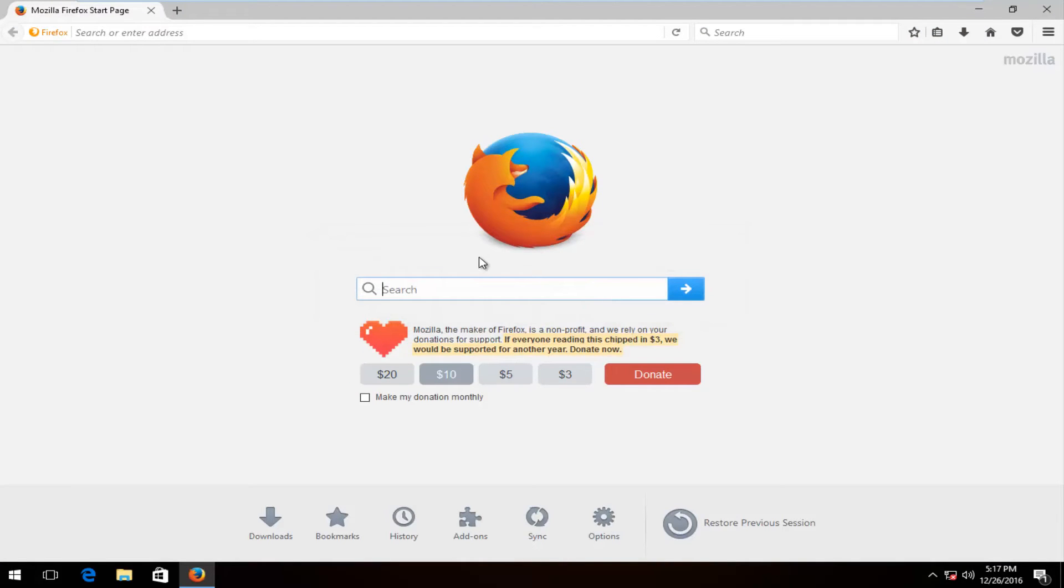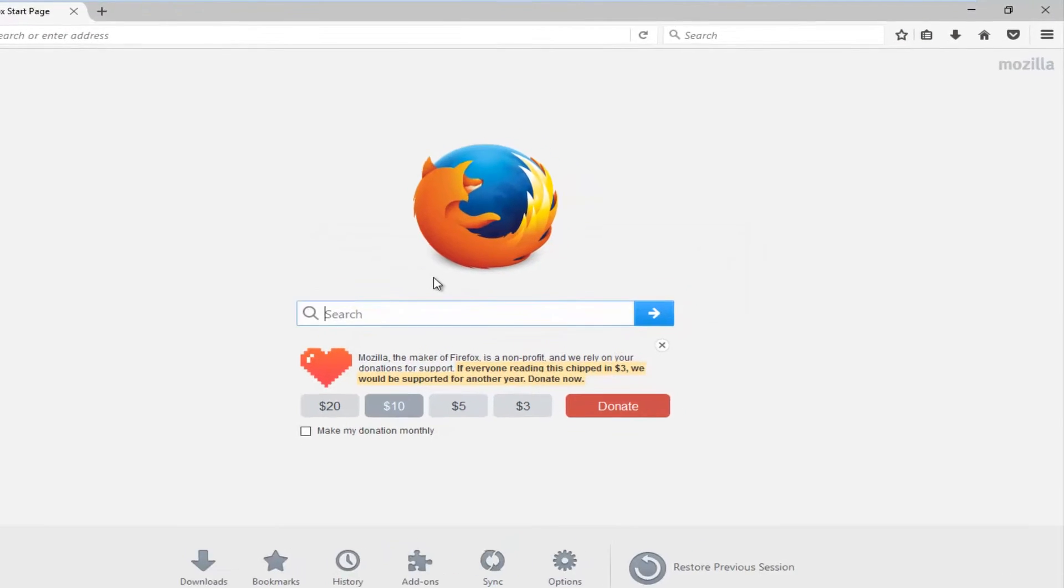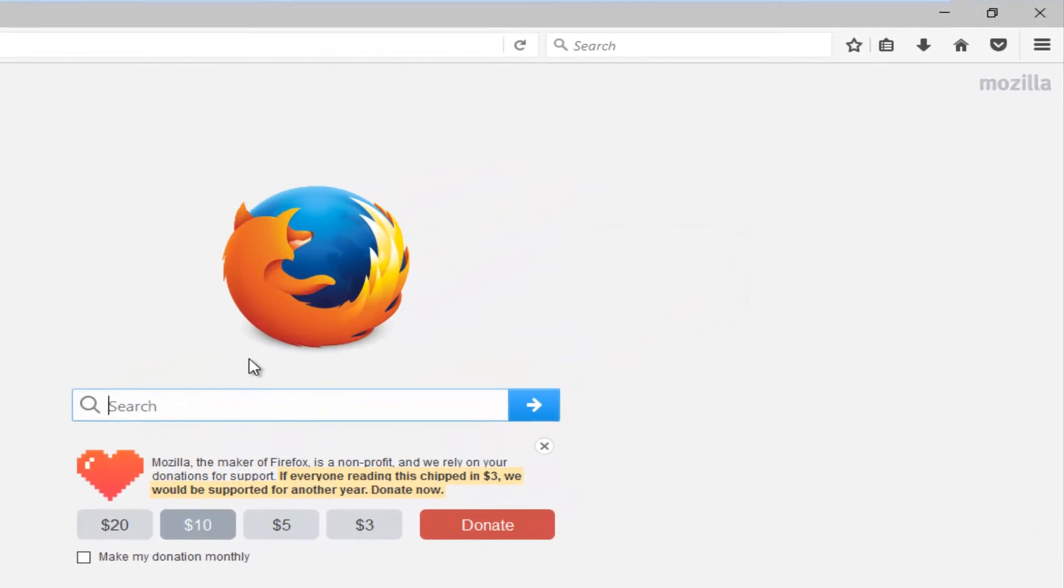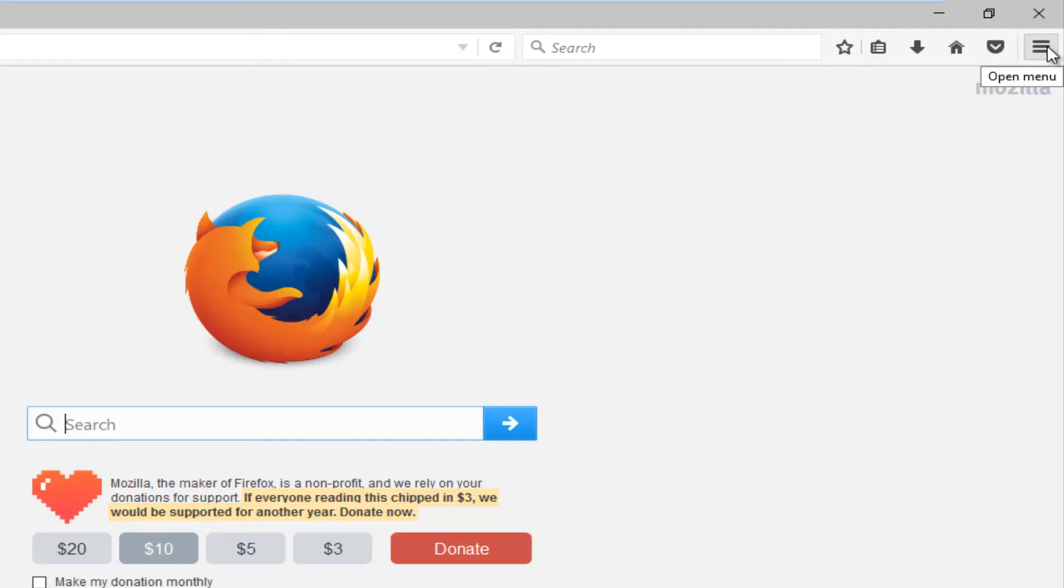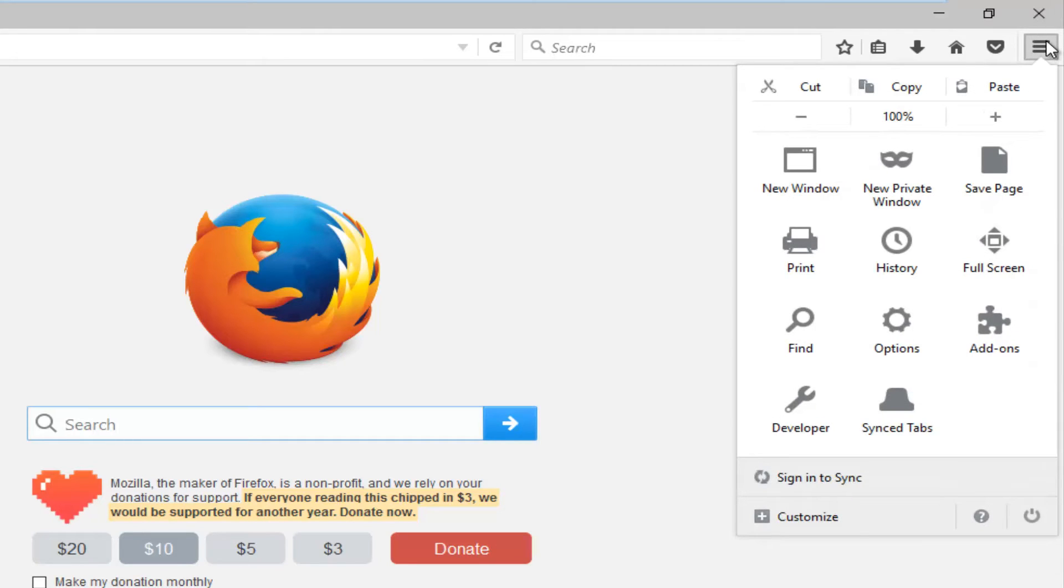And now you want to proceed to left-click on the More Options icon up at the top right corner. It resembles a hamburger in appearance. So, you want to left-click on that.